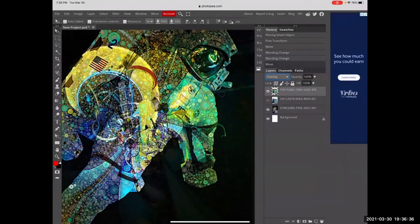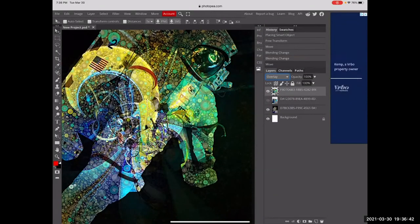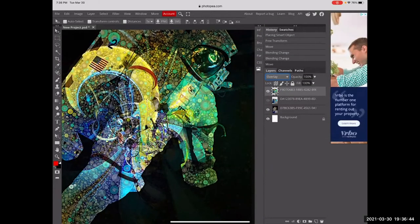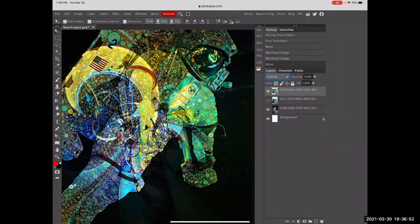You can do a whole bunch of different things with layers that you can't do when you just normally draw. That's where a lot of the big power is in digital art — using those layers and changing them.